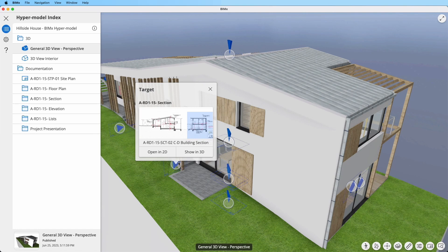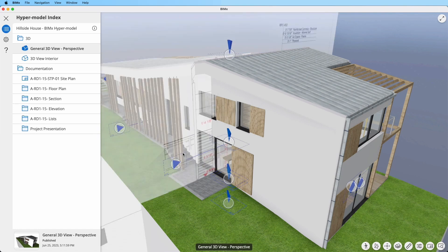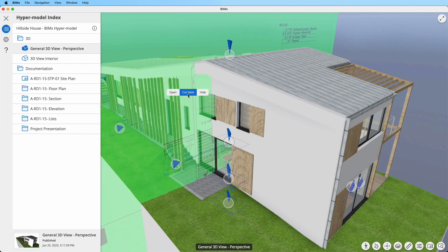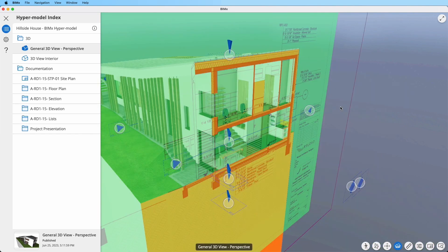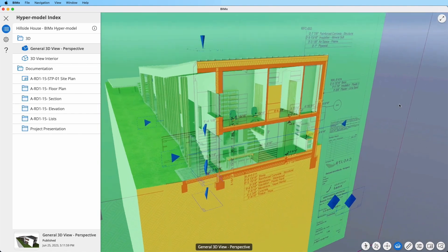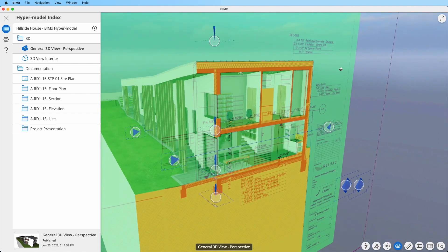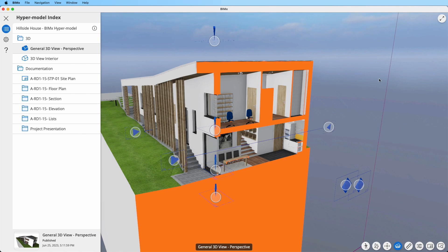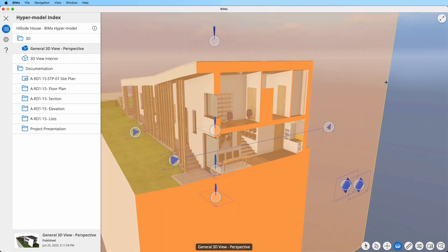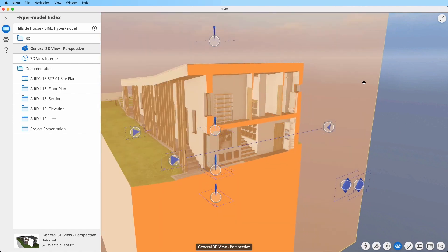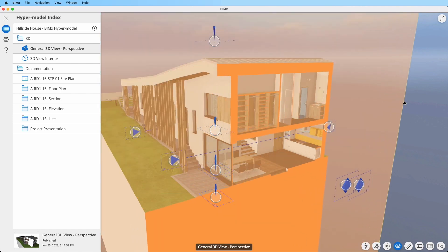Opt for Show in 3D, right-click or long tap the drawing that appears, and then select Cut Here to apply a cut plane at that location. Feel free to hide the drawing and continue exploring vertical or horizontal sections using the cut plane.